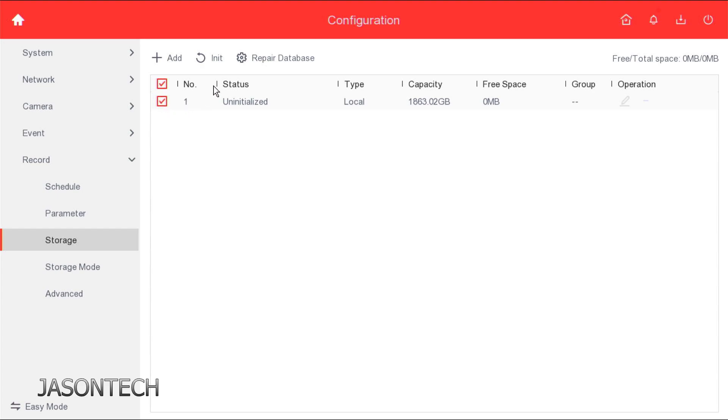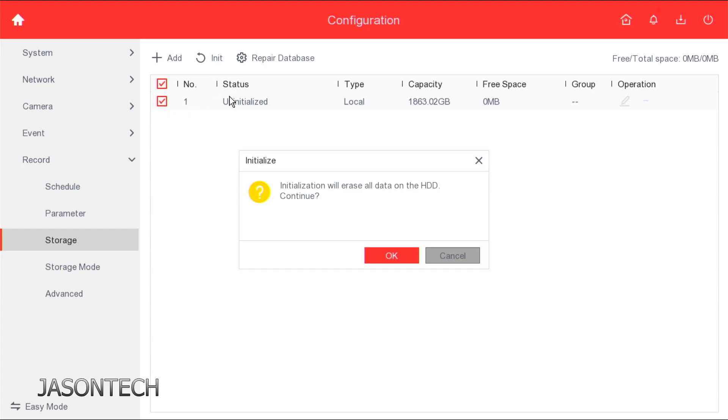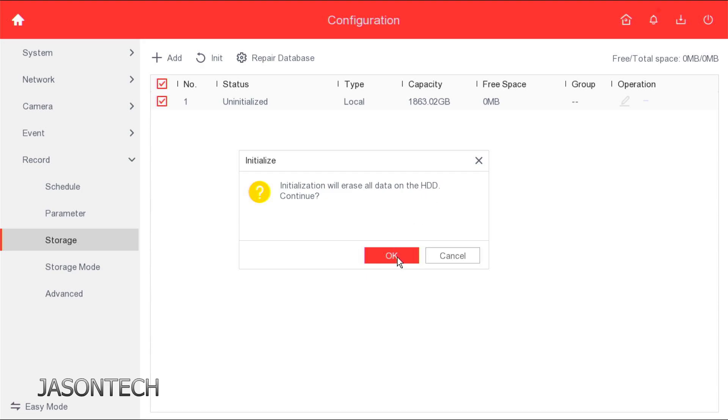So I'm gonna checkmark it. Right here on the top, we got initialized. And it says right here, this will all be erased. So just hit OK. Continue. Now we just gotta wait for it to complete. This will take probably a good minute.